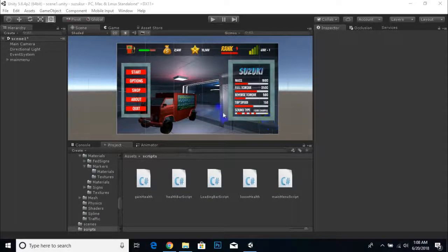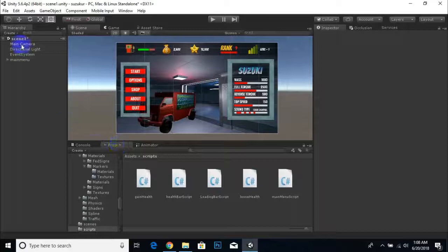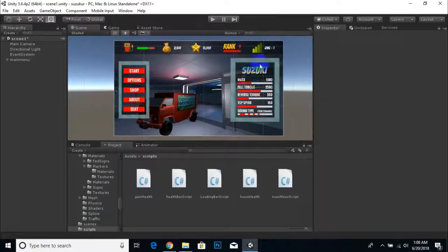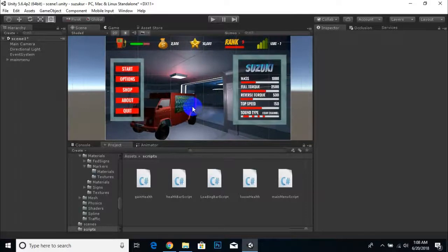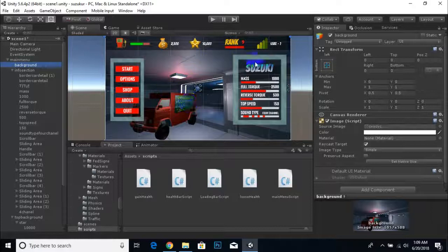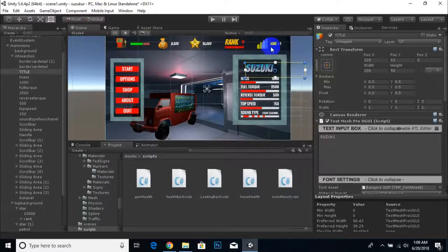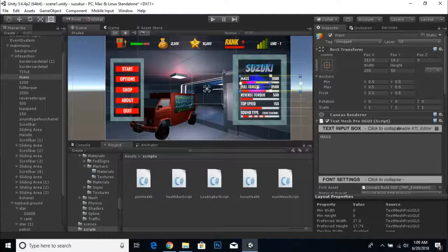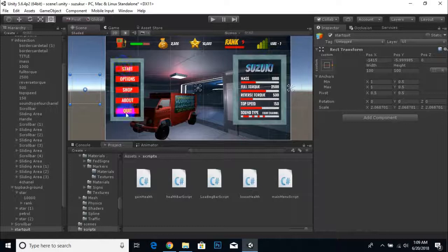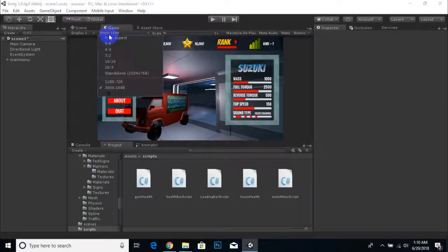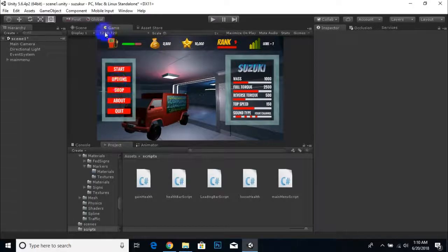Hello everybody, welcome to the fifth video of our course. I am on Scene 1 and I have built this canvas. I designed the canvas and I expect that you can also design your canvas according to your needs. This is the main menu — I have placed a background image here, imported some PNG icon images, added some slider UI elements, and placed buttons on the left side. I changed the resolution and will move it back to 1280 by 720 which we need for our project.